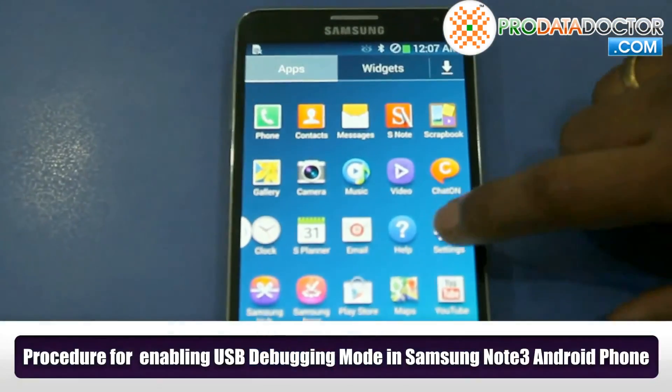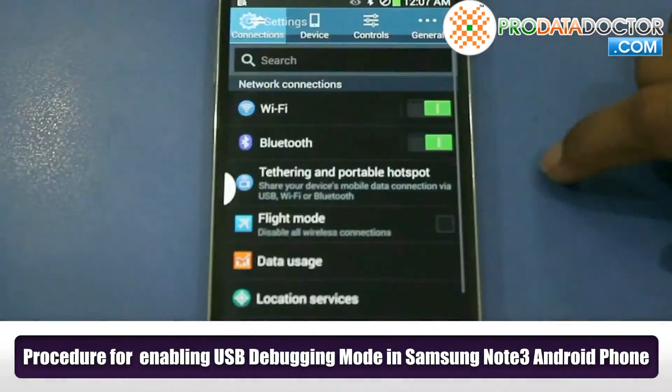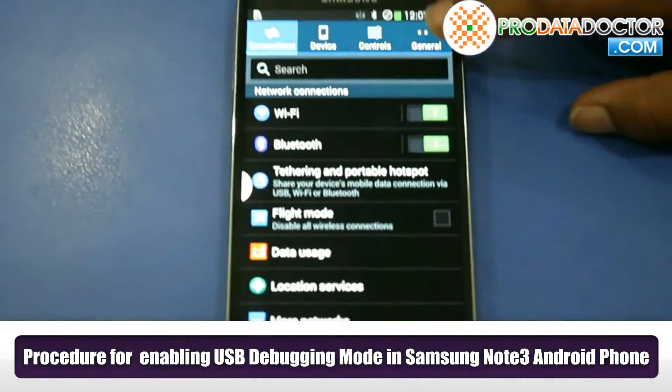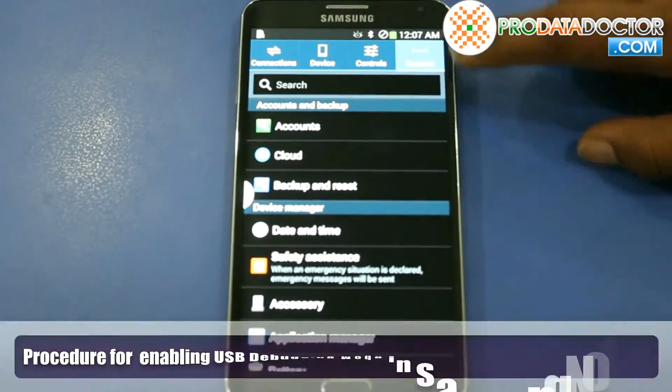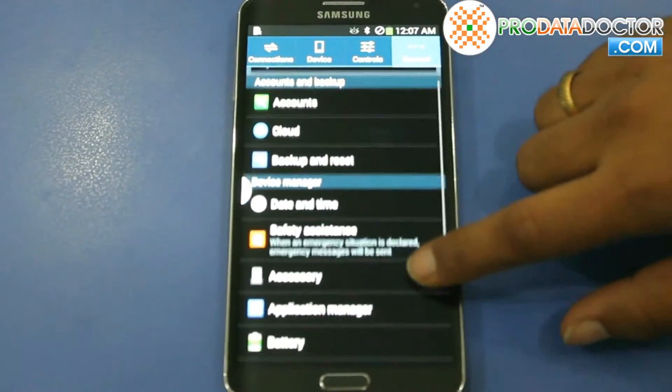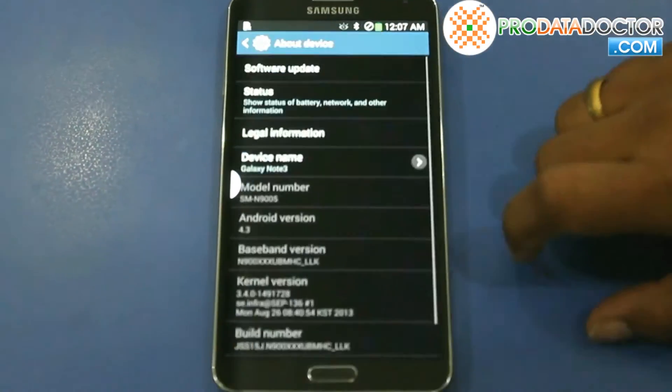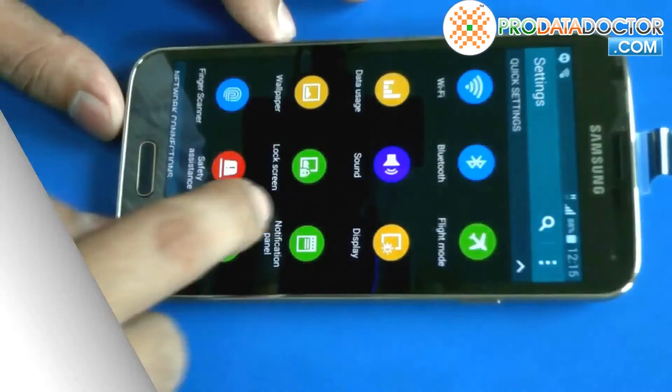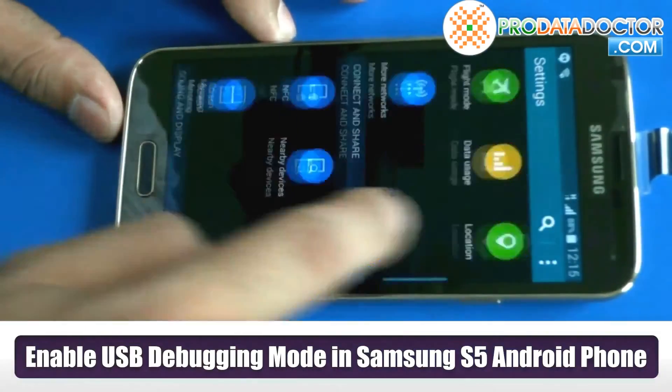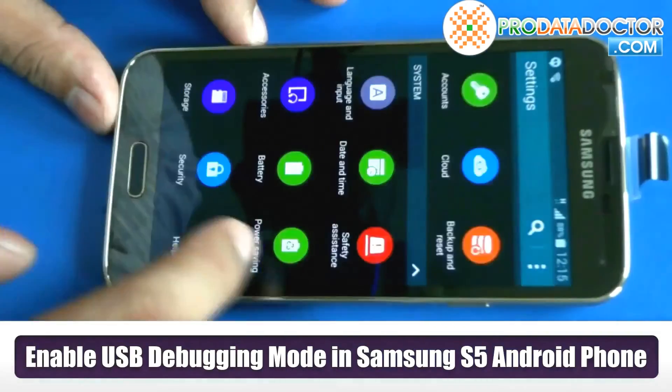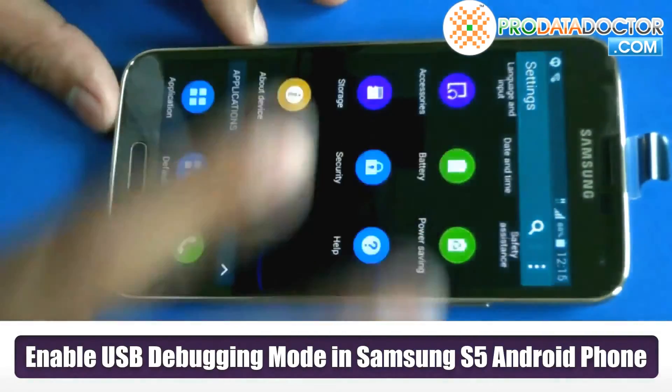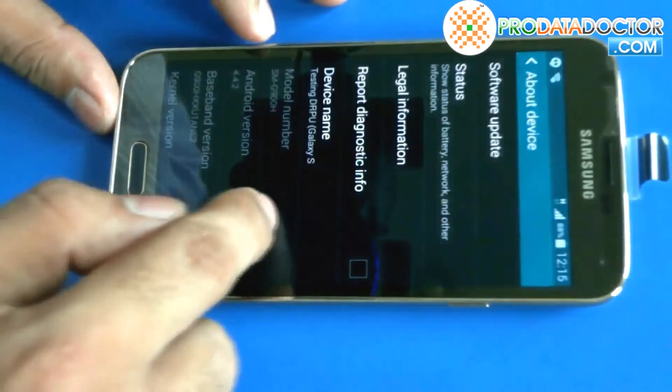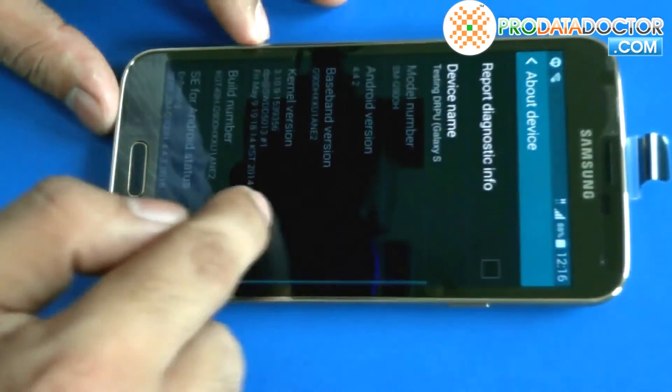If you are using Note 3, tap general in the upper right corner of your screen to select about device option. And in S5, in phone settings scroll down to the system section and tap about device option.